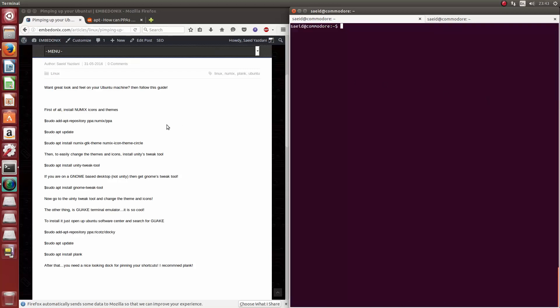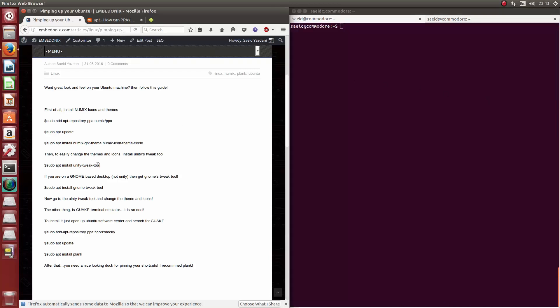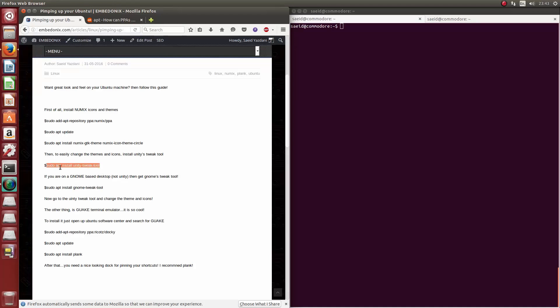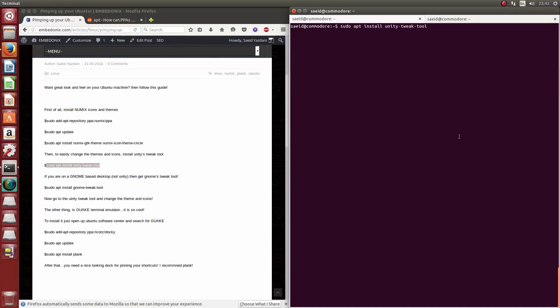Okay, then the next step is to install Unity Tweak Tool so we can easily change the theme and the icons. If you are on a Gnome desktop, then you need Gnome Tweak Tool, but we are good to go with the Unity Tweak Tool.